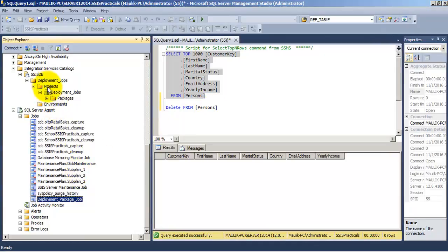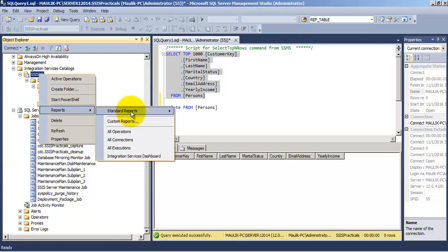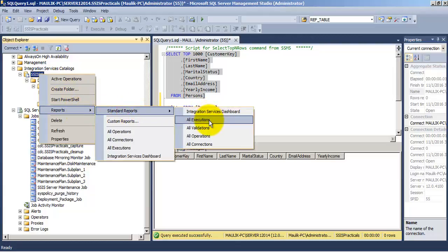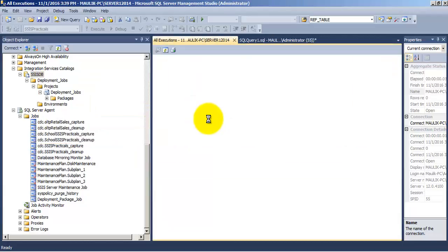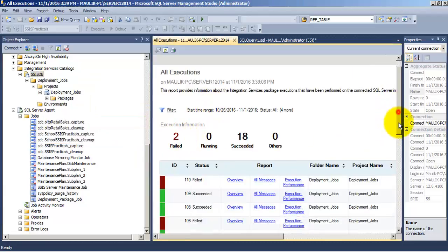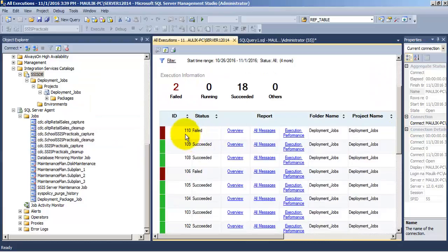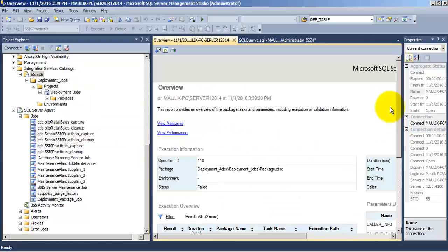We can go to our package SSISDB and right click it and go to the reports. We will go to the all execute all report. There is a failure which is being shown at the top. Let us go to the overview section.